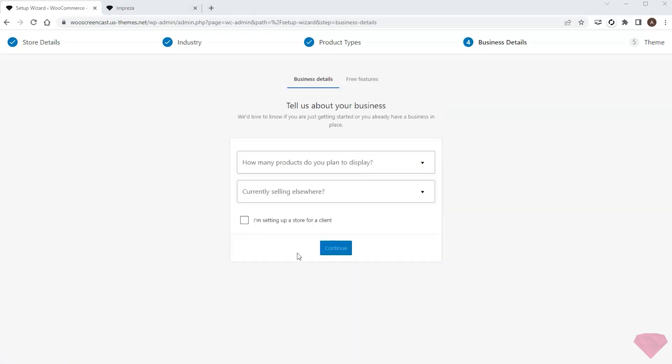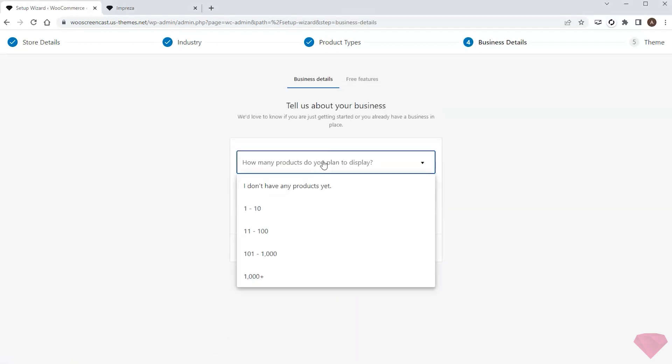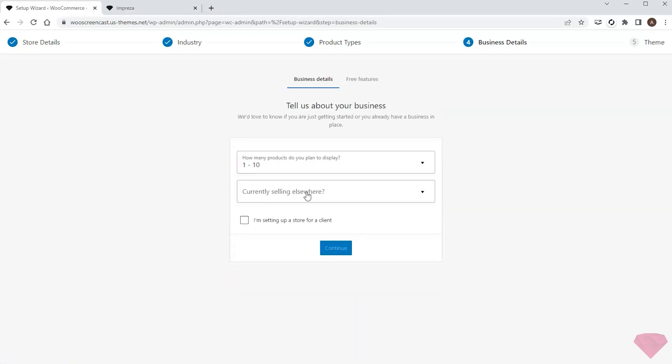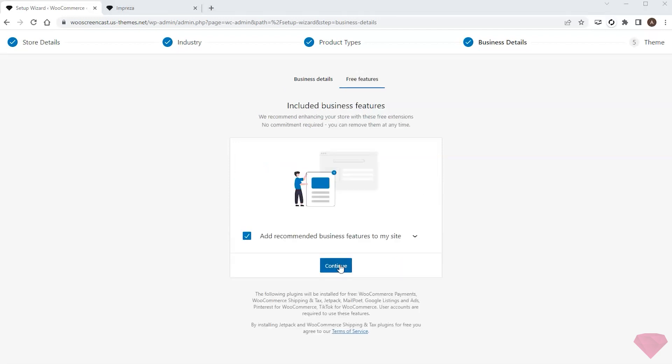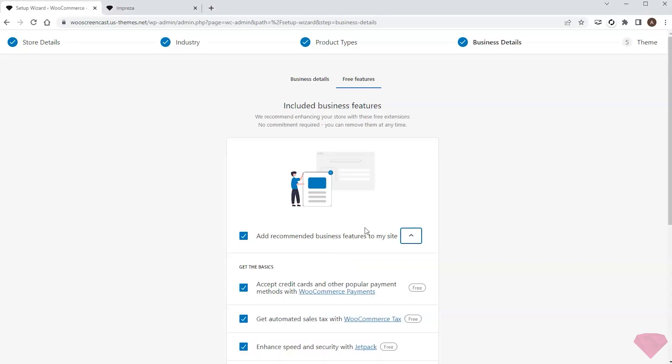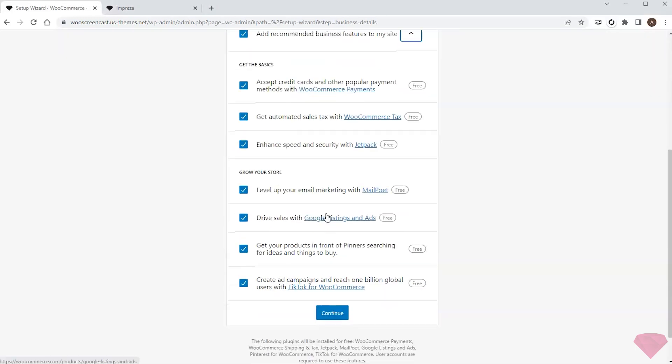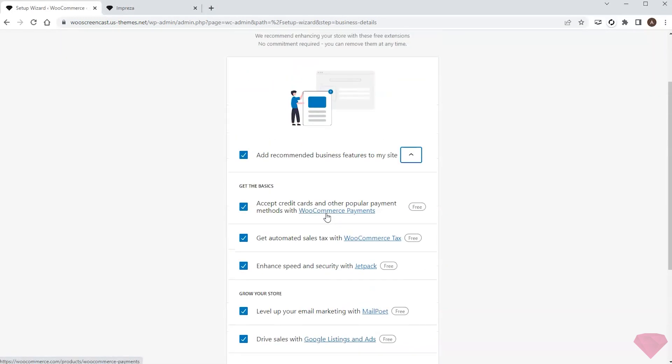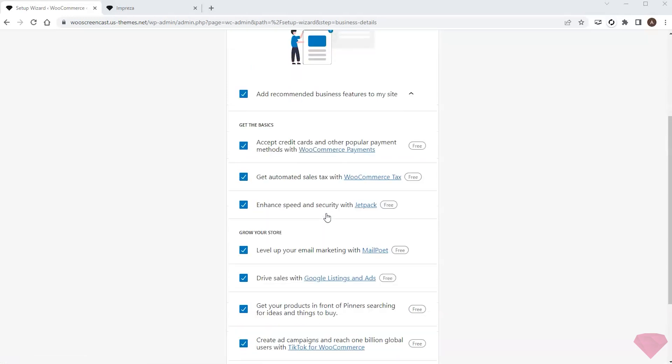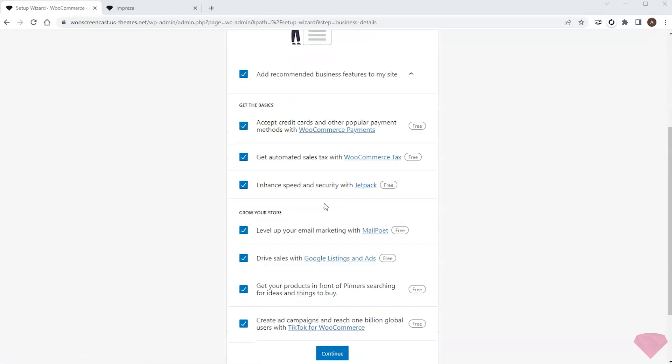Here I'll specify relevant business details. In this step the guide offers to install recommended plugins. That implies adding numerous plugins at once and I would rather install some plugins manually later, so I'll keep the checkbox disabled.